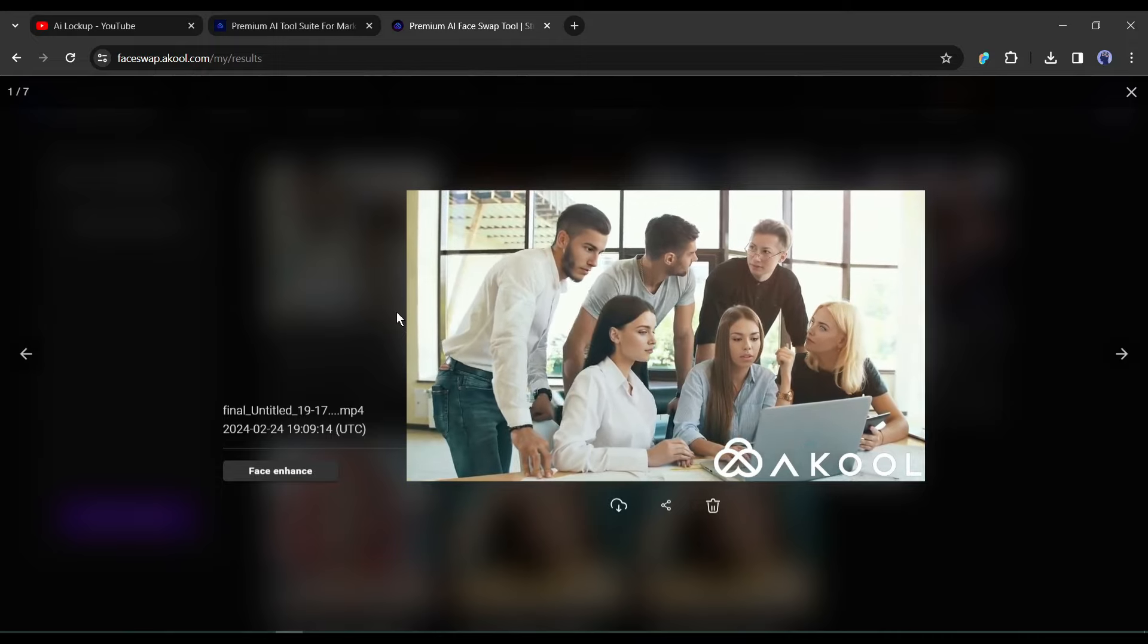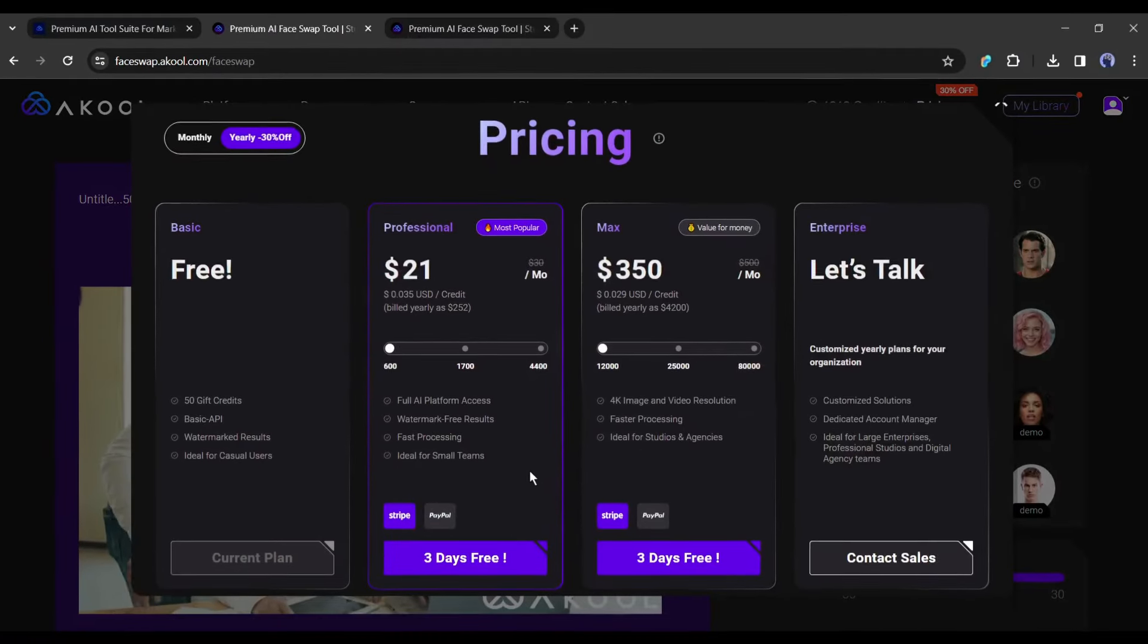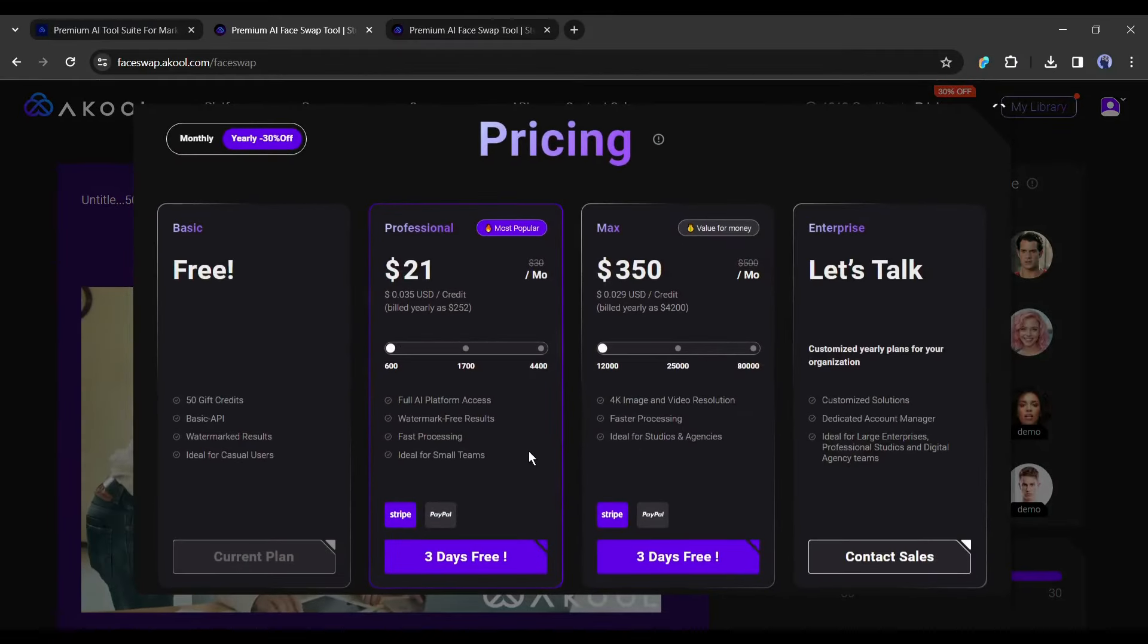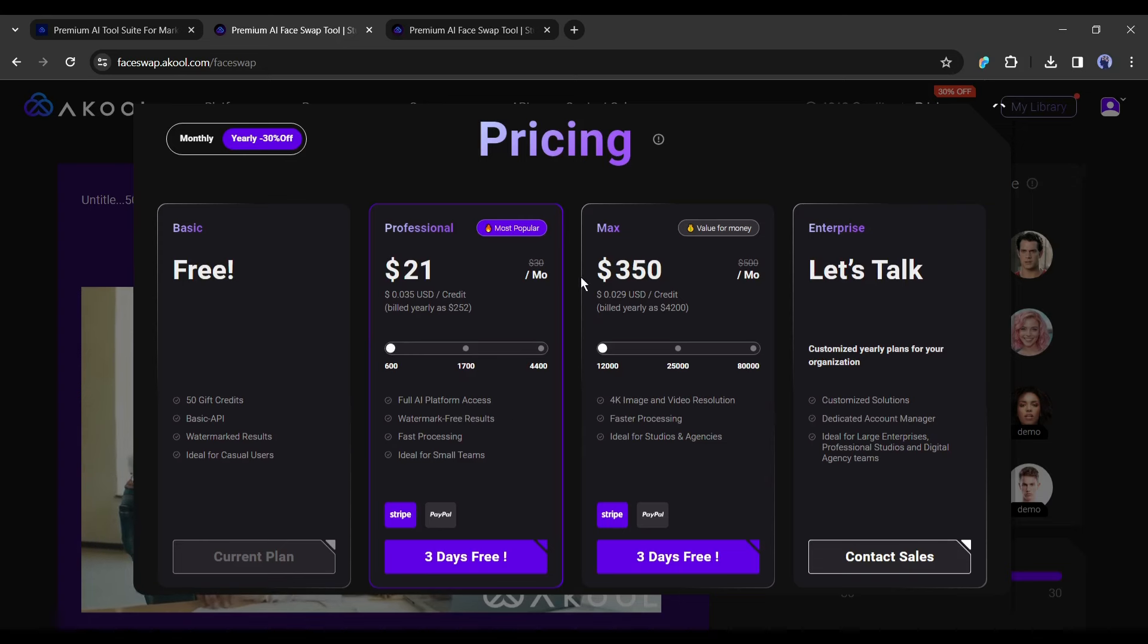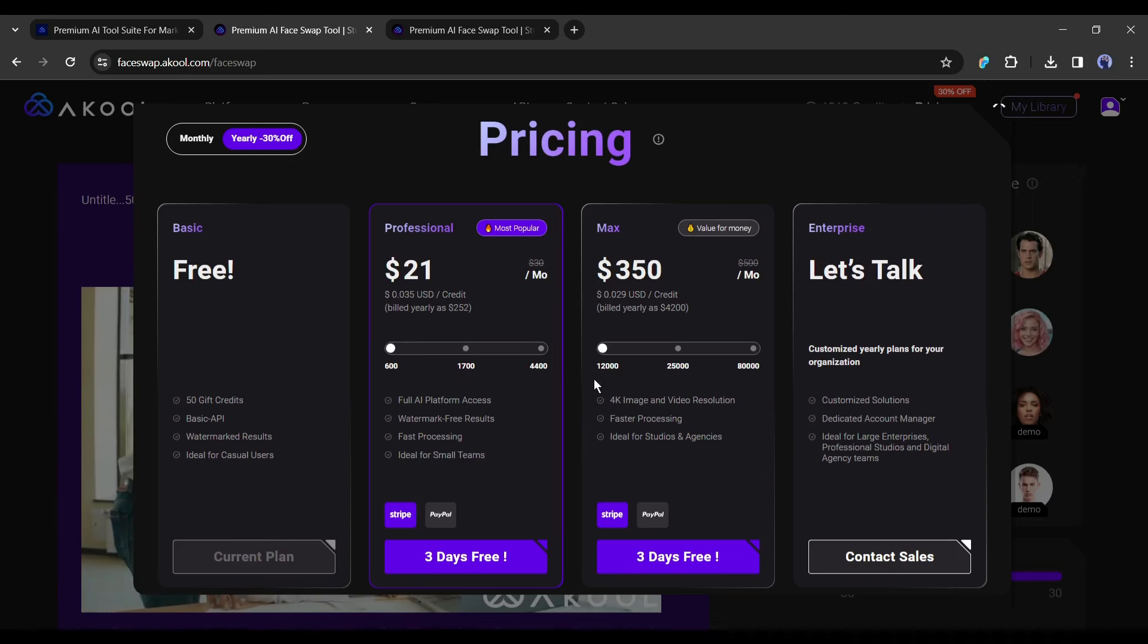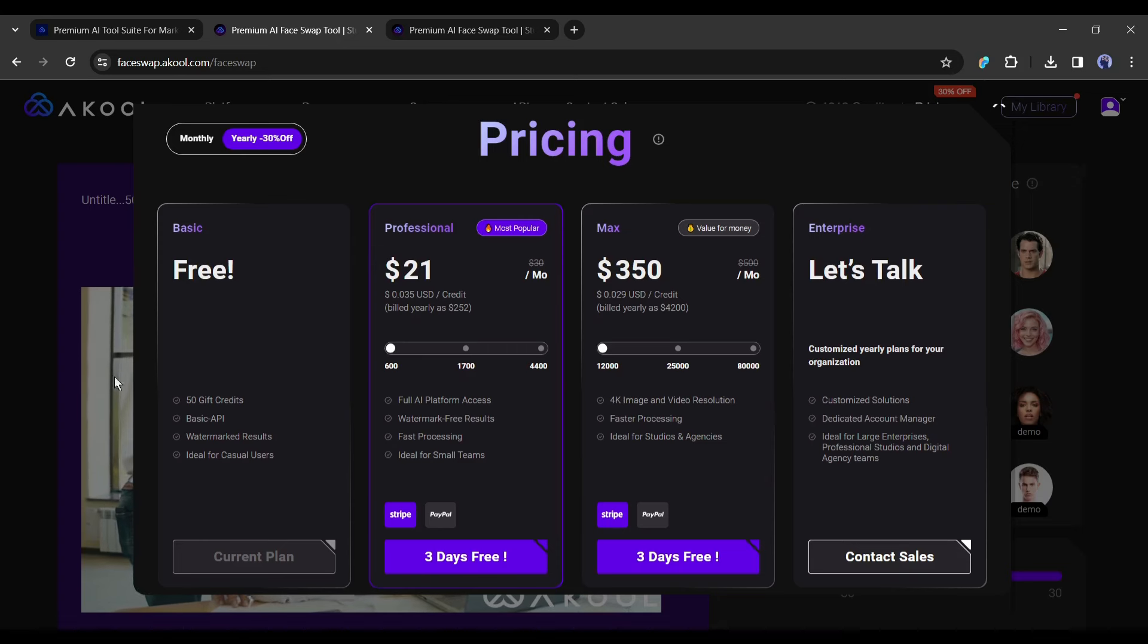Now let's talk about the pricing. You will get 50 free credits upon creating your account. Then with the professional plan, you have to pay $21 and you will get 600 credits. Next with the max plan, you will get 12,000 credits and you have to pay $350.